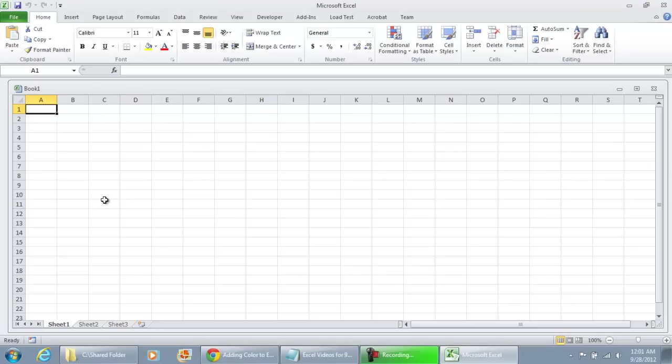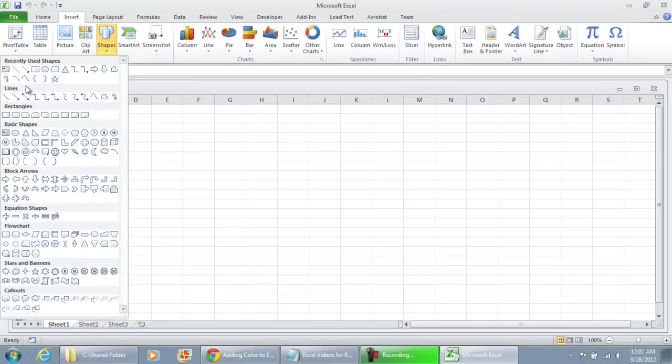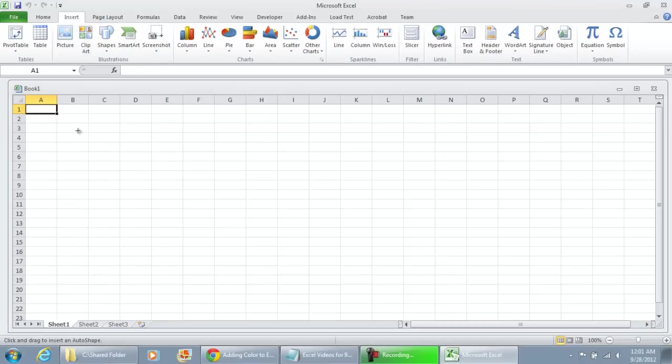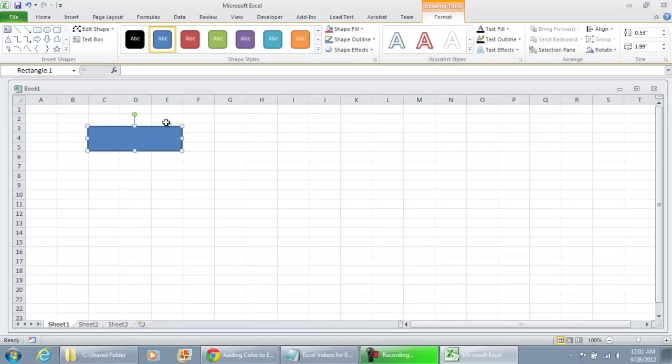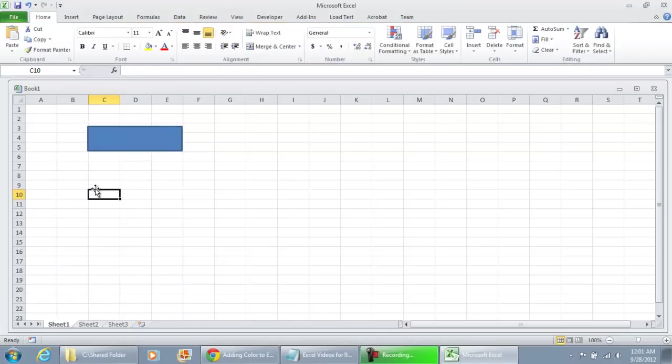One of the first things I'm going to do is go to my drawing tools, it's going to be under Insert, Shape, and Rectangle. I'm just going to add that, that's going to be my command button. Right click it, edit text, it's going to put in Create New Sheet.